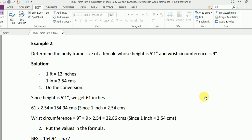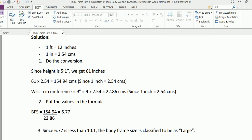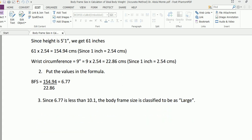Again, similar conversions. We can simply convert the height in inches and then centimeters: 61 times 2.54 gives us 154.94. Wrist is 9 inches, so 9 times 2.54 gives us 22.86. Dividing both values, we get 6.77.